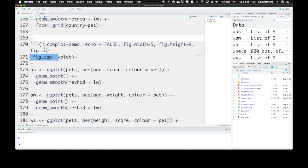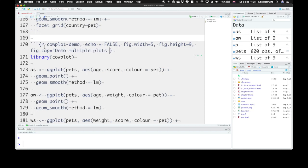Every figure really should have a caption, so if you set figure cap equals demo multiple plots with cowplot.